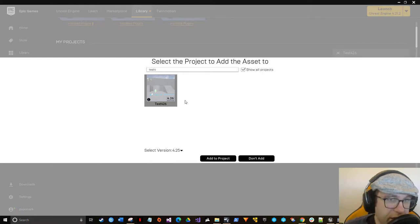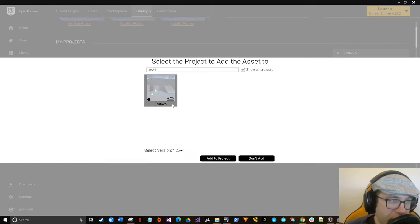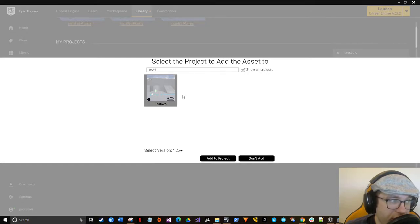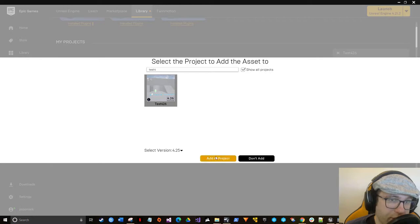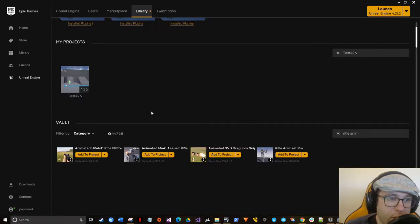So I have my test project here. I'm going to add Rifle Animset Pro to my test project, which I named test 4.26. Since this is a newer engine version and the animations that I'm working with, the animation set isn't ready for 4.26 because it's not out yet. Which version of the animations should I use? So we're going to use 4.25 animations. Should be fine.